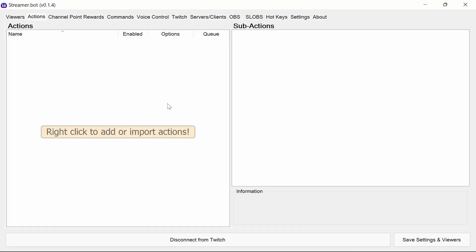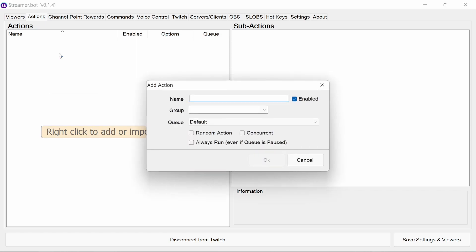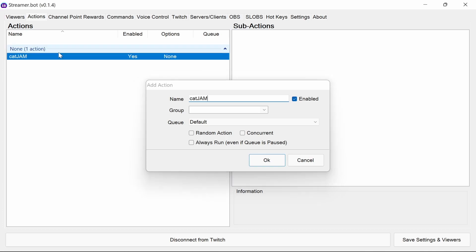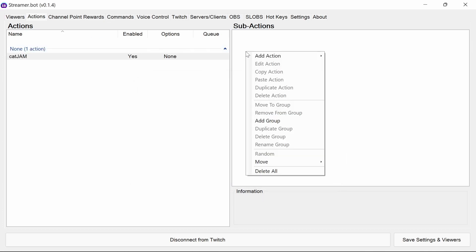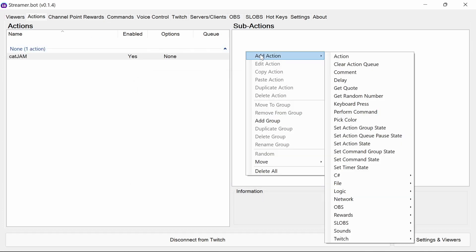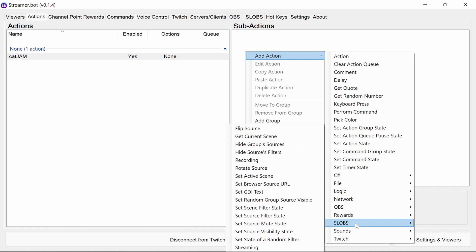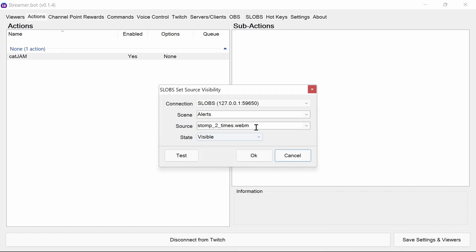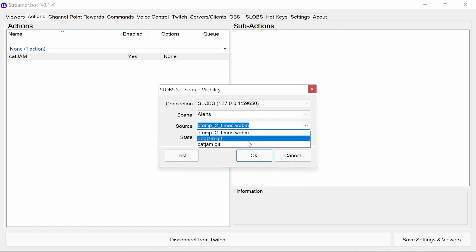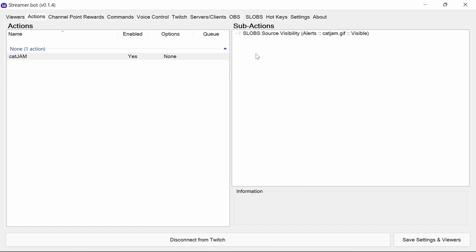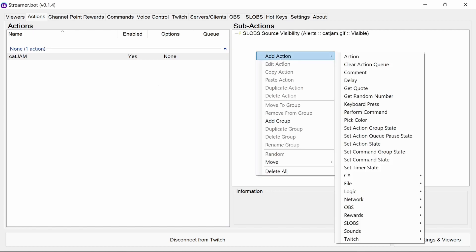So now we're ready to create the actions. We just need to give the action a name. So cat jam. The sub action we're going to use this time is the slobs action. And set source visibility state is what we need. So this is controlling the little eye icon where we were toggling back and off in slobs to show the images and video. The source we want is the cat jam. And I'm going to say is visible.